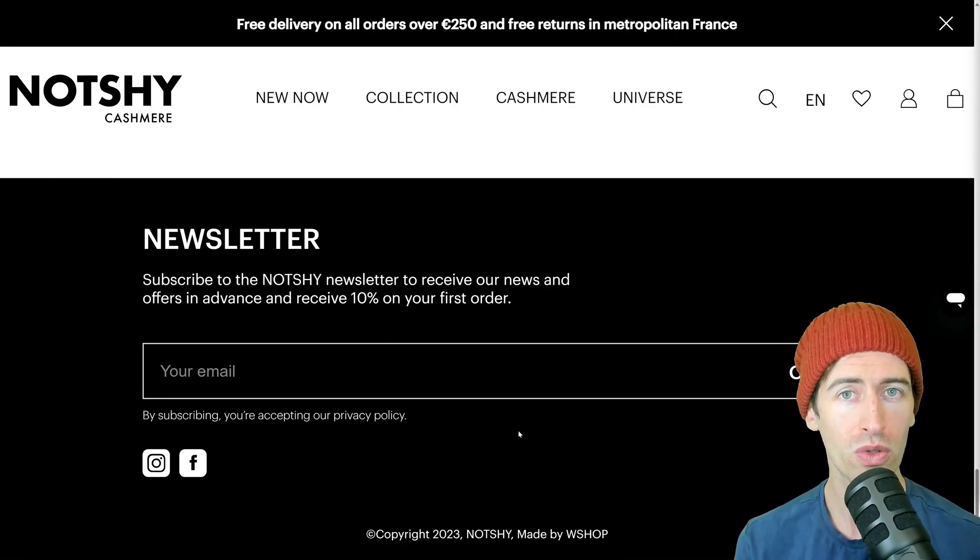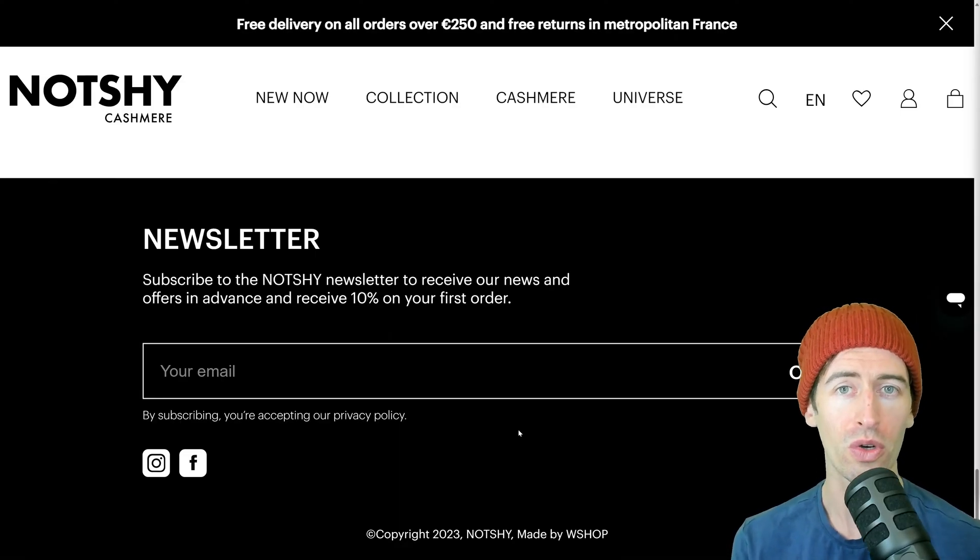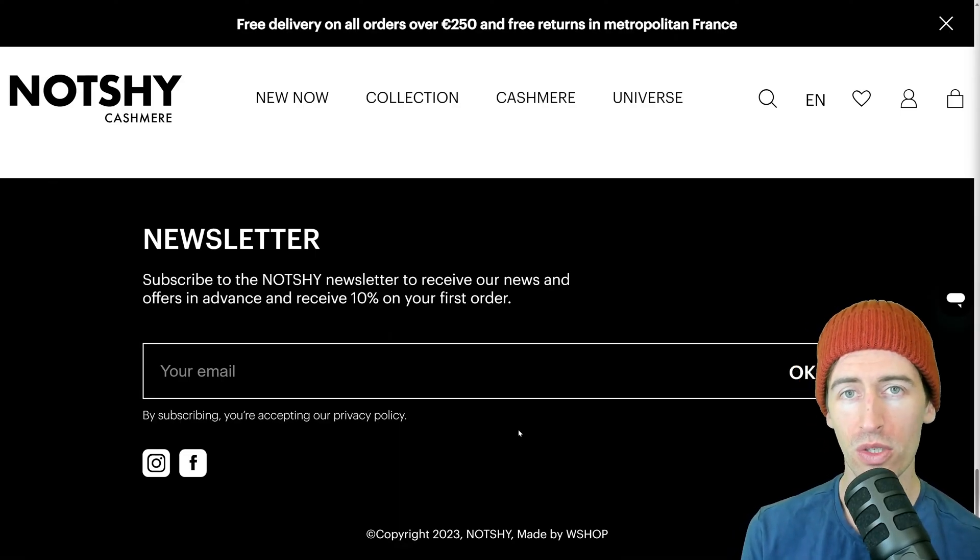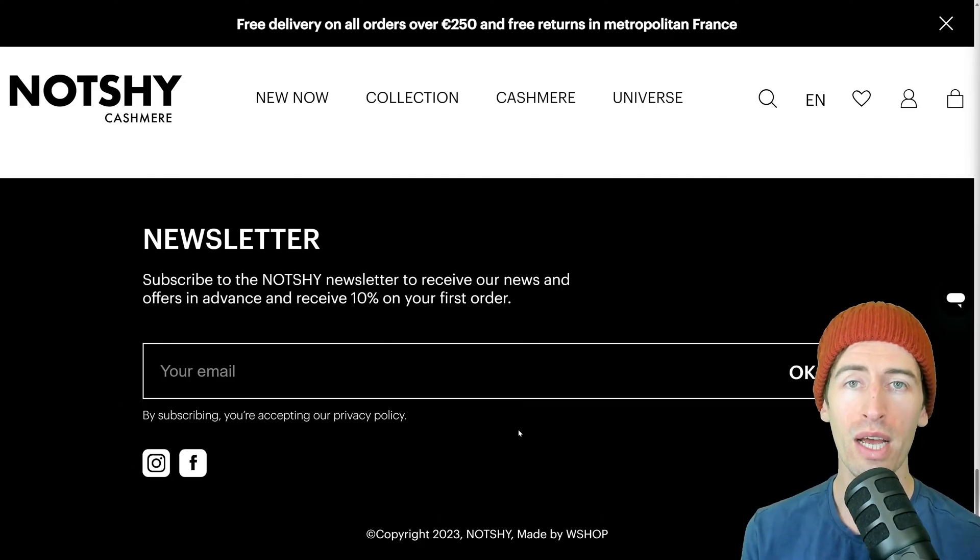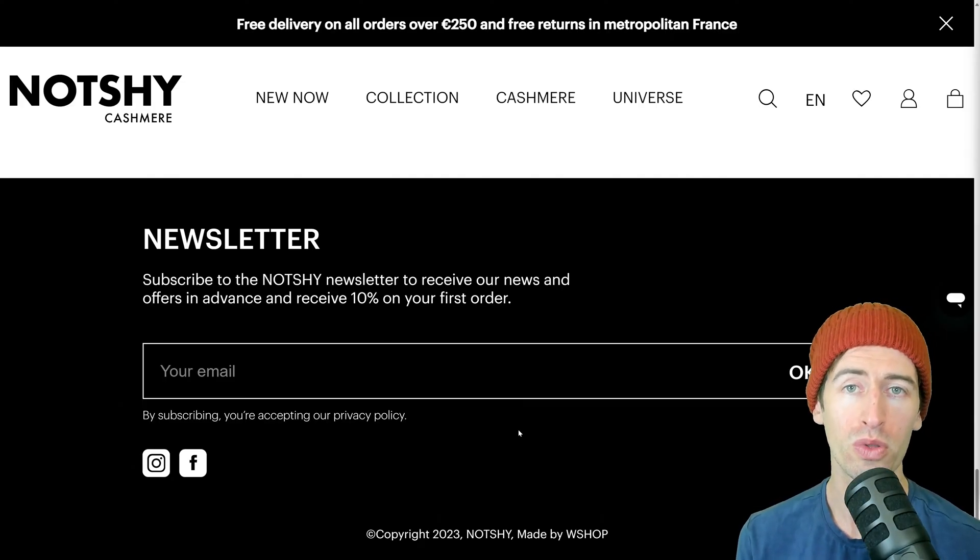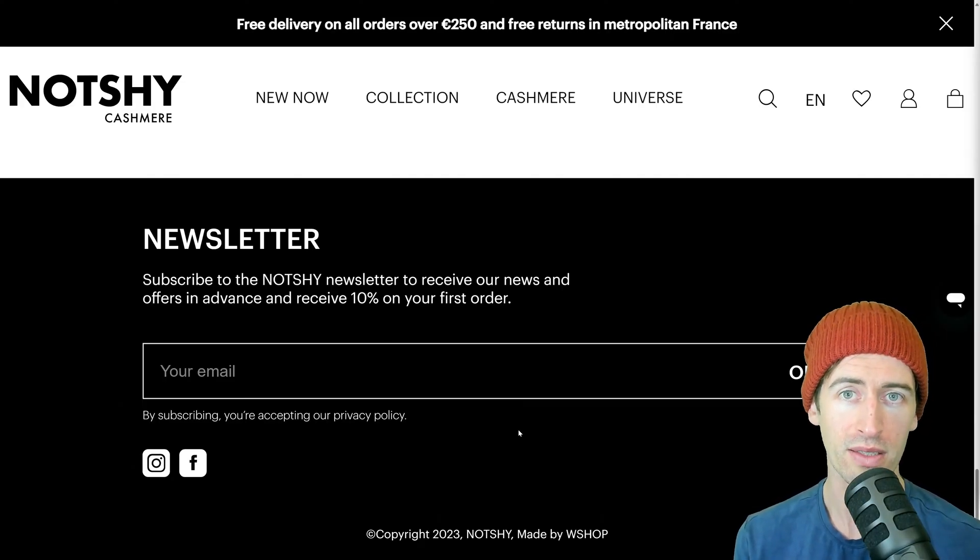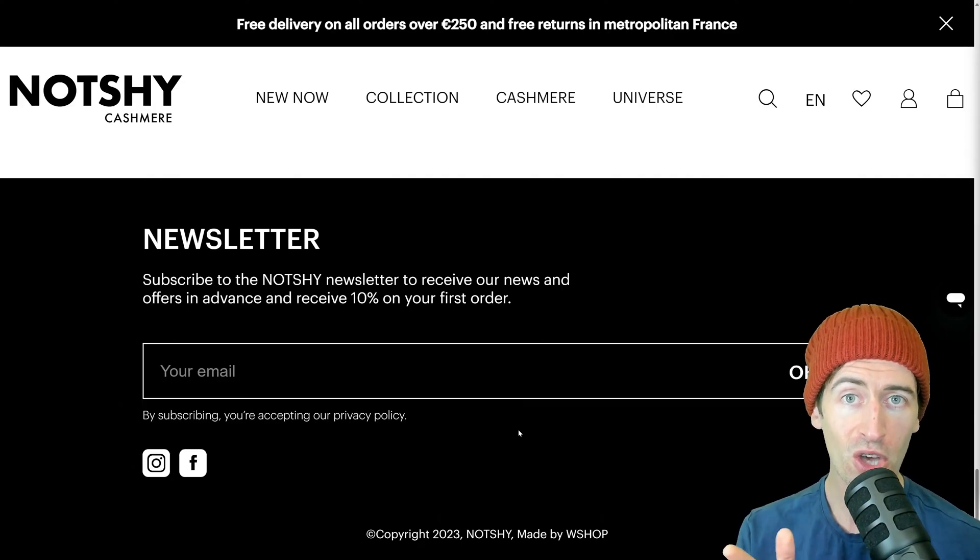So in this tutorial, I'm going to show you how to test newsletter signup using Playwright and disposable email accounts. Let's go.